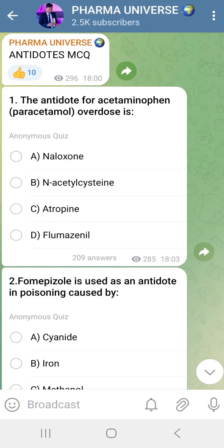Hello viewers, welcome to Pharma Universe. Today we are going to explain antidotes for MCQs. We will explain the theory, the shortcuts, and make MCQs on the Telegram channel. We will discuss and attend the MCQs. Let's get into the video.